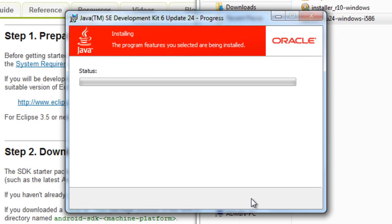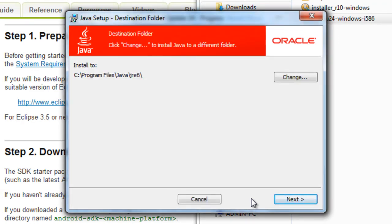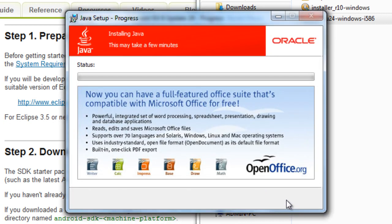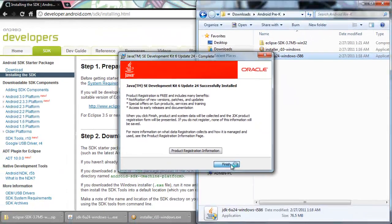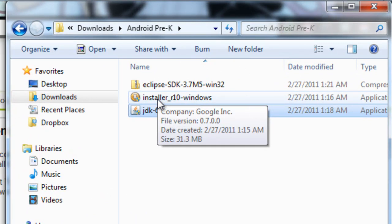Let the installation progress run. The Java Development Kit has just finished installing. Now you need to install the Java Runtime Environment — just click Next and allow it to install. Congratulations, you've just installed the Java Development Kit and Java Runtime Environment. Press Finish. Now we're going to install the Android SDK Manager.